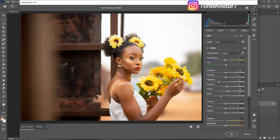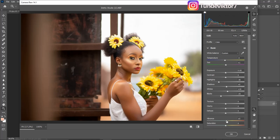After that I'll add a little bit of Vibrance to this image. I'll come to my Vibrance right here and add a little bit — about plus five.